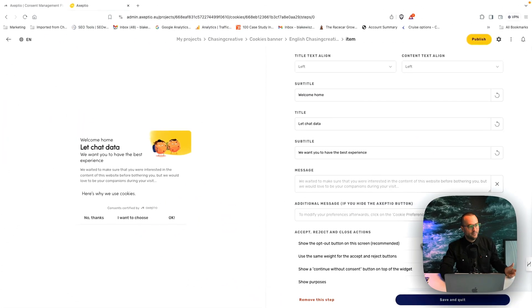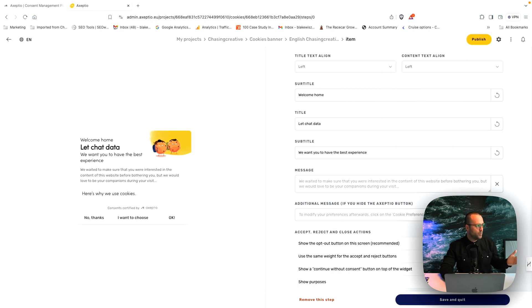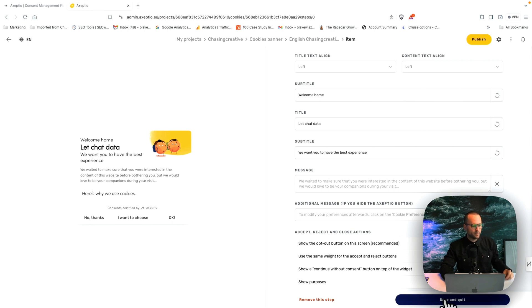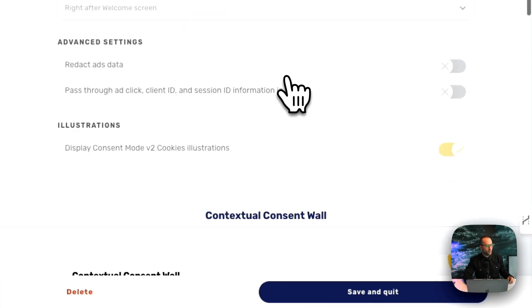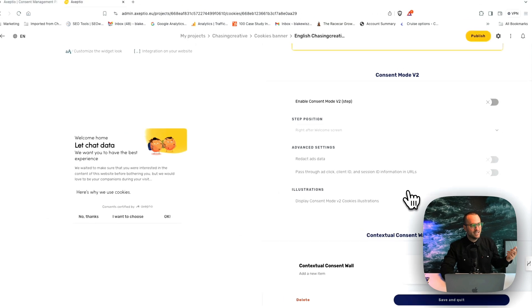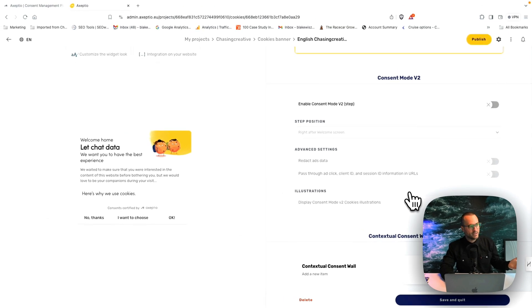And voila, once you've done that, you've created your own cookie banner the way that you want. And you can create that experience that's first class and provides brand value. So once you save and quit, you'll go into here and see what else you might want to set up.